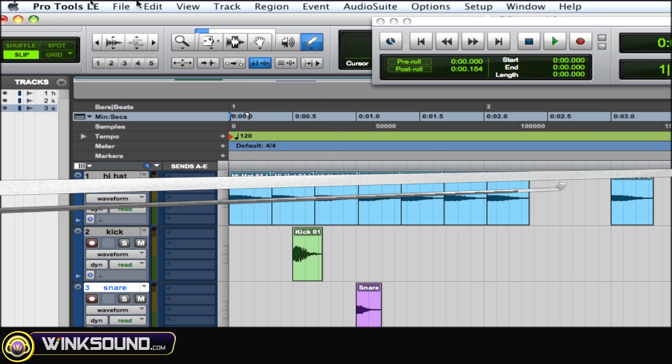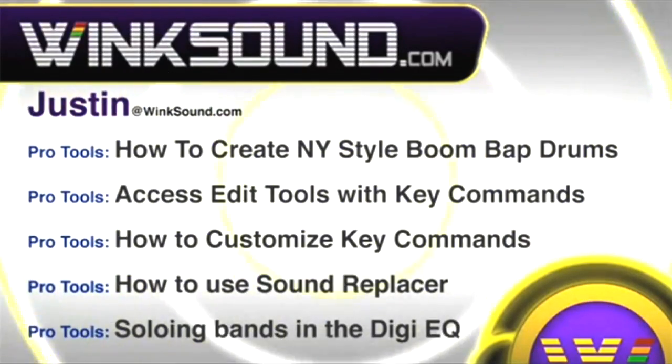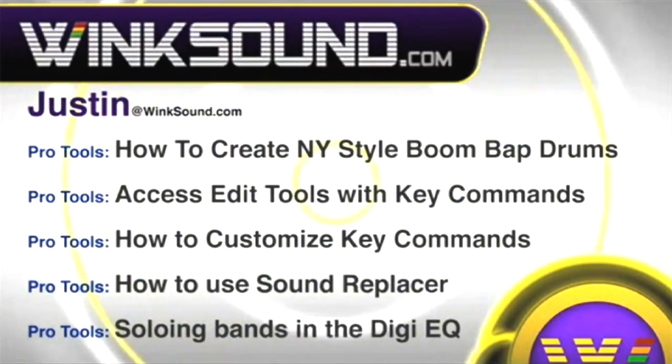You can always get in touch with Justin at Wingsound.com and check out more of Justin's videos.